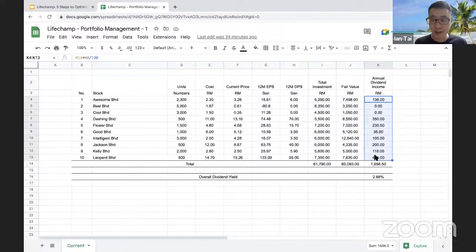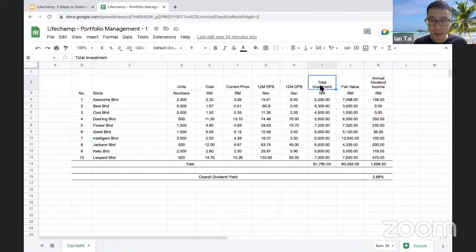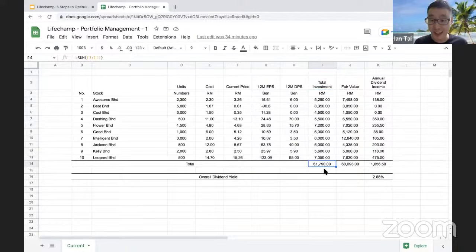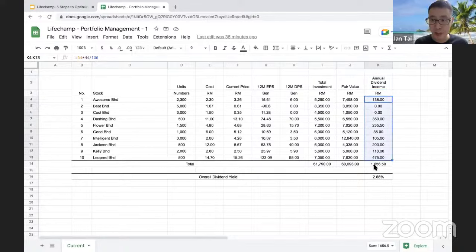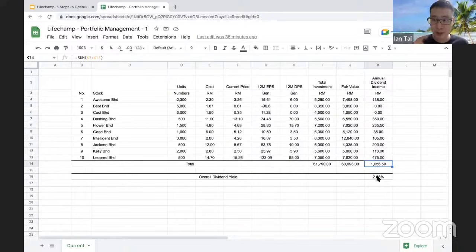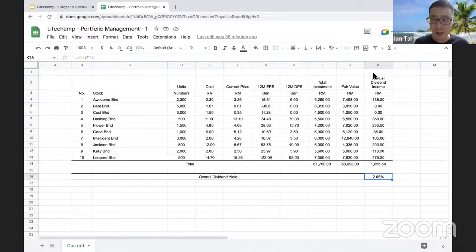All in all, this is the summary of the portfolio you are inheriting. It consists of 10 stocks. Total capital invested is RM61,790. Currently the portfolio's market value is RM60,093. On an annual basis, it generates RM1,656.50 in dividend income, giving an overall dividend yield of 2.68%.